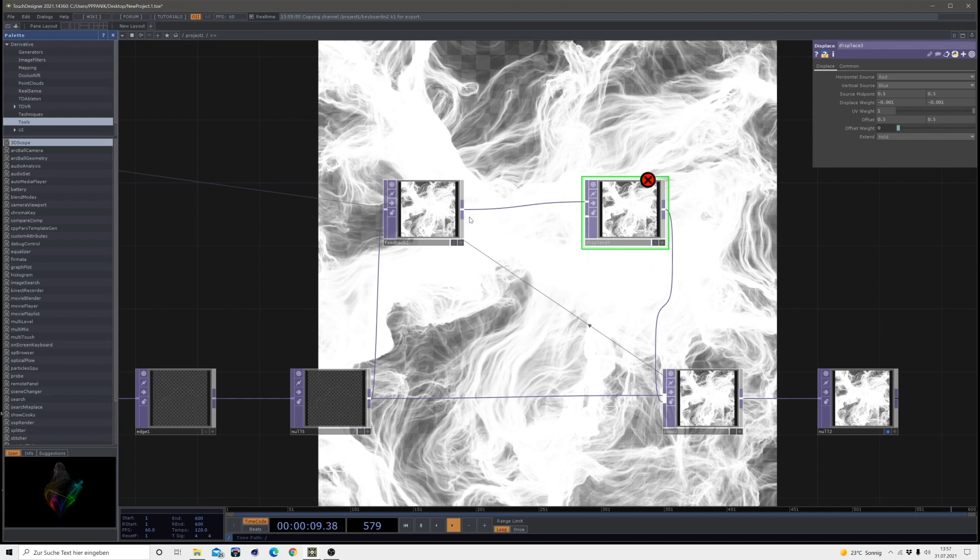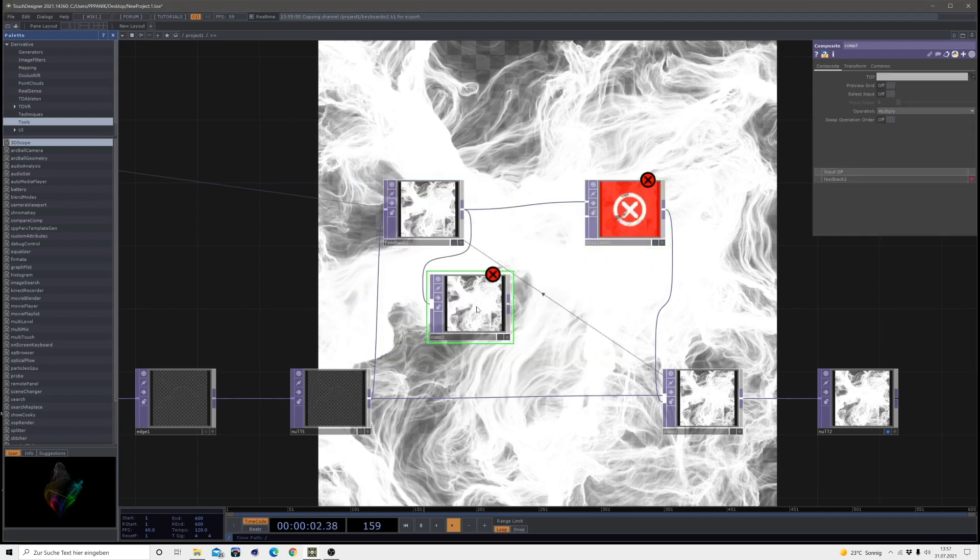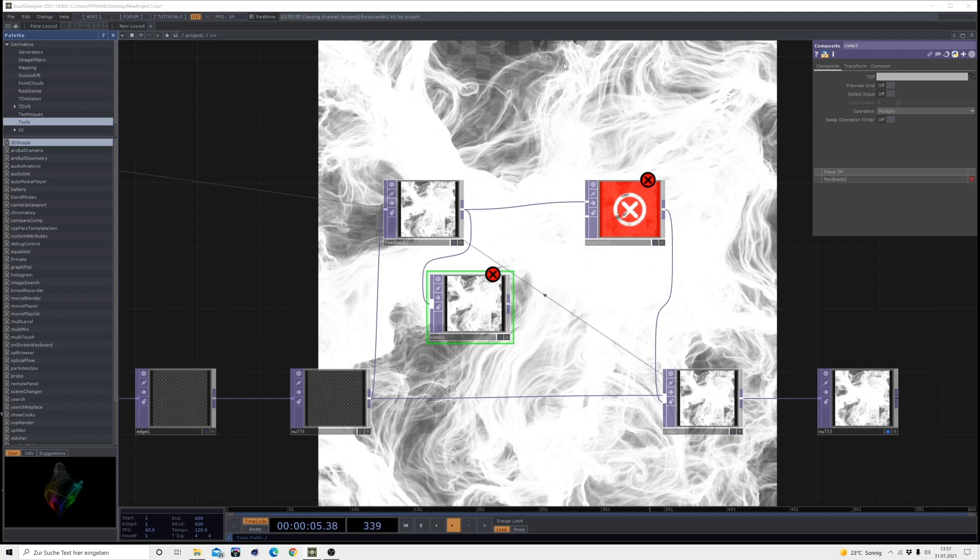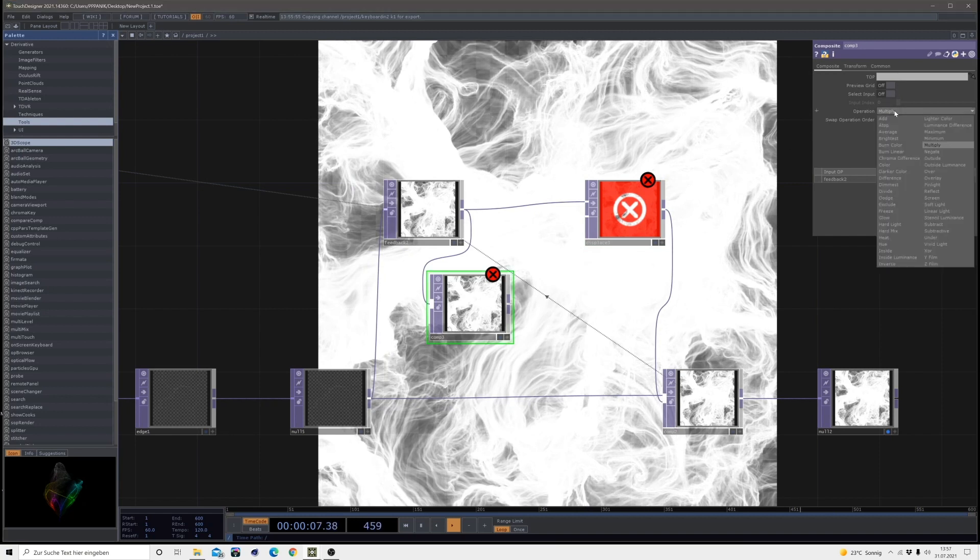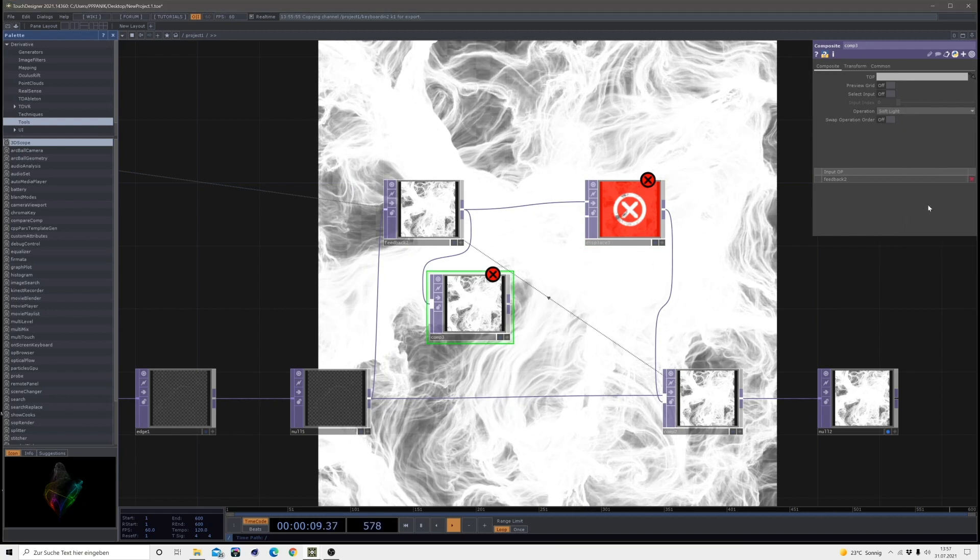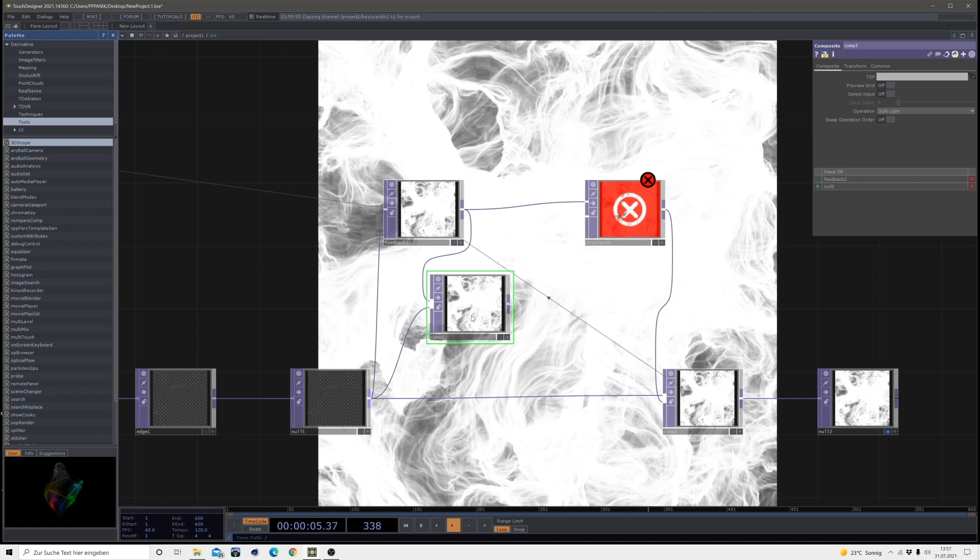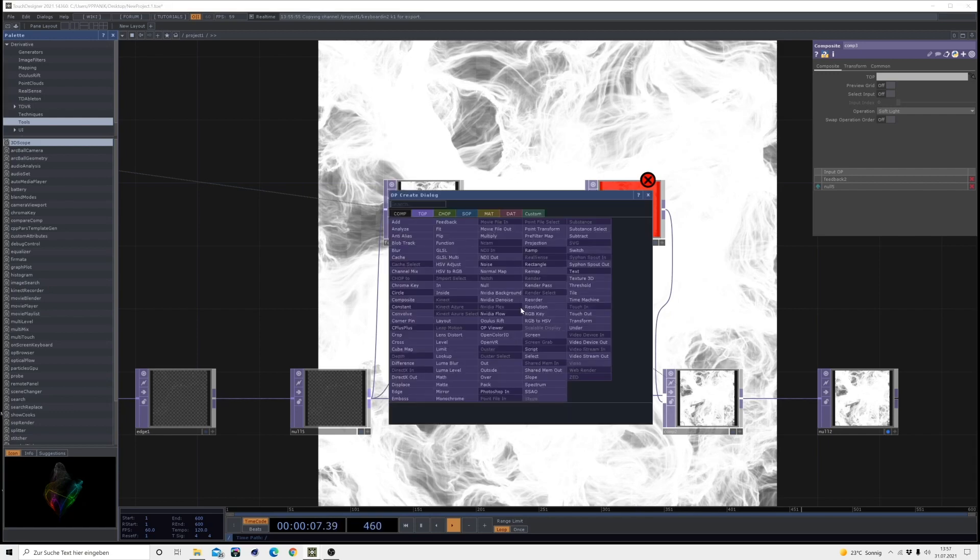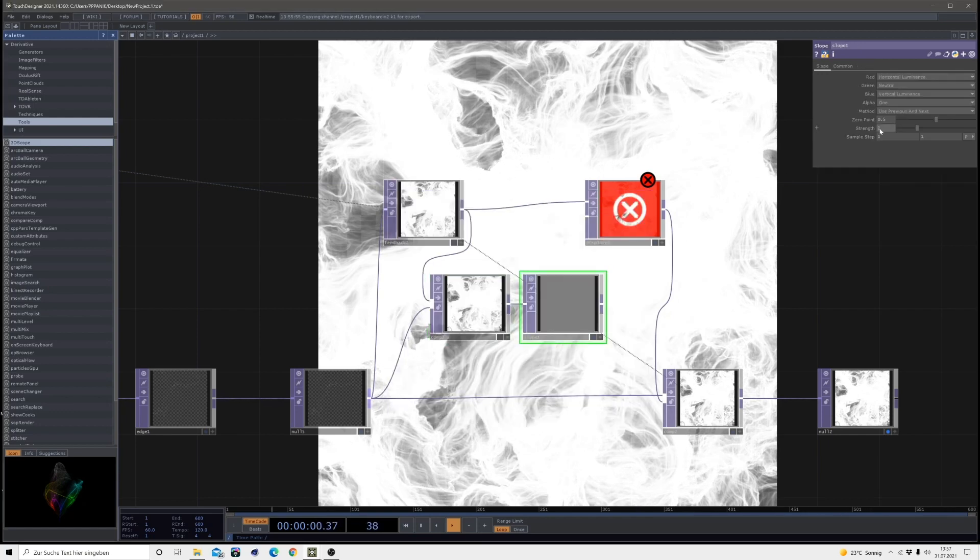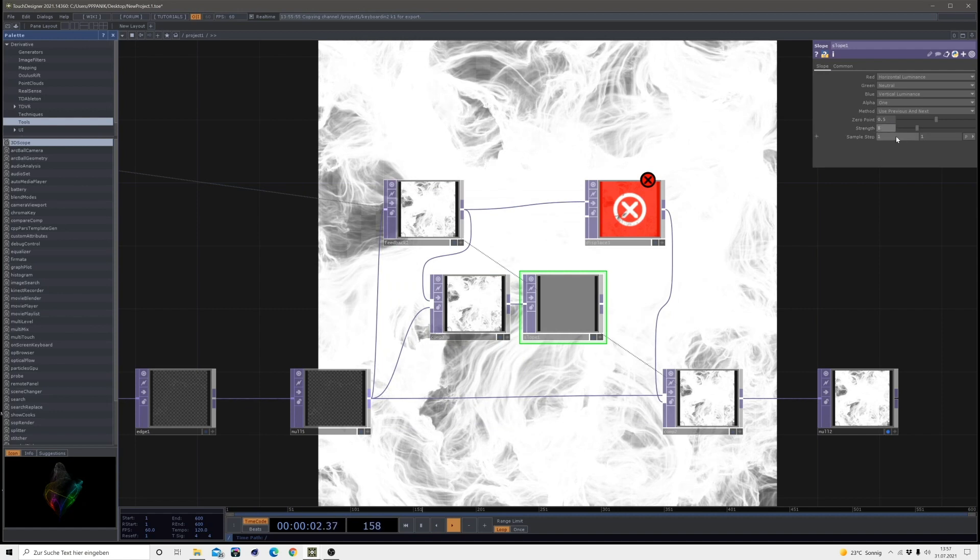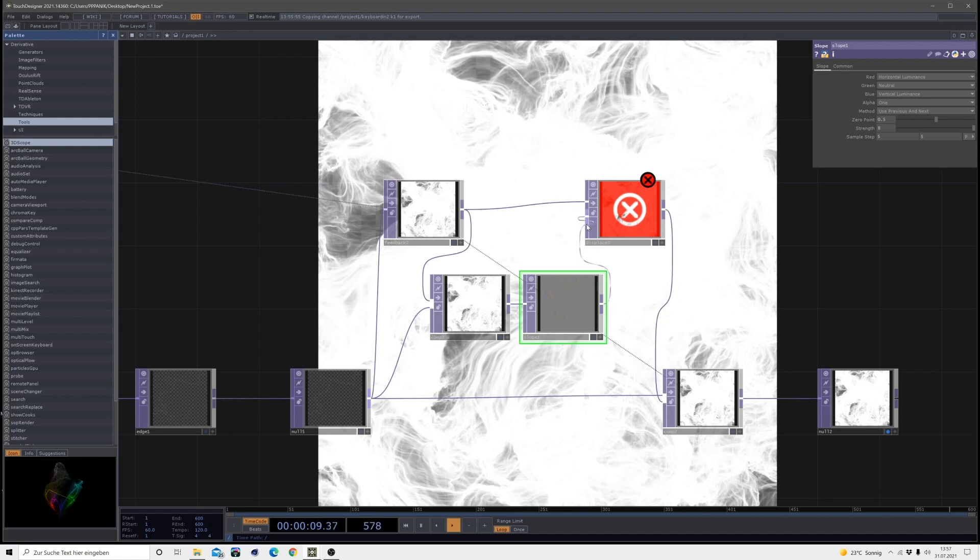So after the feedback, I will bring in another comp and change the operation mode to soft light and bring in that null 5, 2. And after that comp, bring in a slope, change the strength to 8 and the sample step to 5 and 5 and then connect it to the displace.